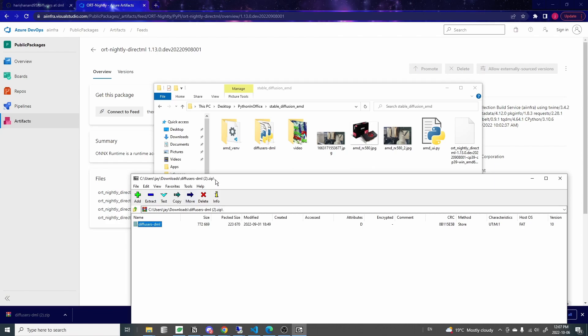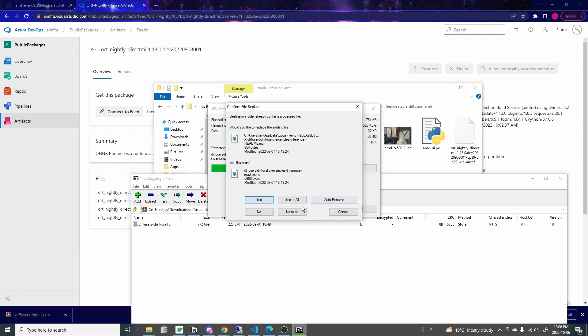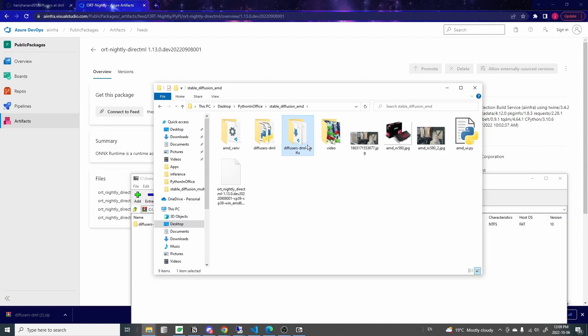This is the diffuser library that we just downloaded. And I'm going to unzip it to this folder because I already have a DiffuserDML folder from my previous video. So I'm going to rename this one to DiffuserDML Waifu and unzip it to the same folder. This is actually the same code as we used for the regular Stable Diffusion. Now we have everything we need. So let's start the installation.